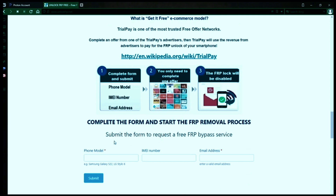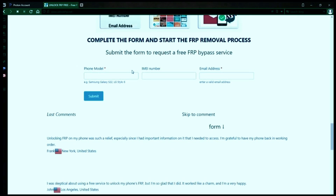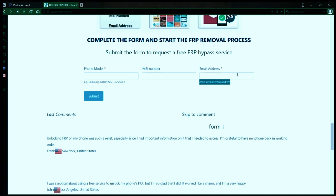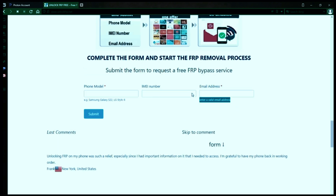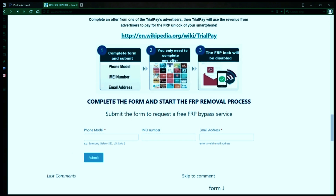Once you have your phone's IMEI number, you'll need to fill out a simple form on the website with your phone model, IMEI number, and a valid email address. This is where you'll receive a notification when the factory reset protection has been removed. After you submit the form, your request will be processed, and you'll receive an email notification when the factory reset protection removal process is complete.